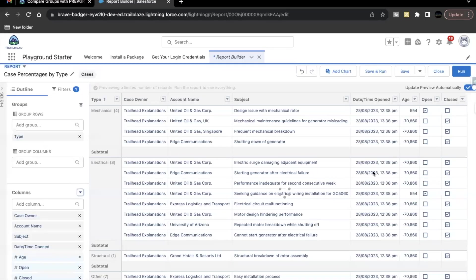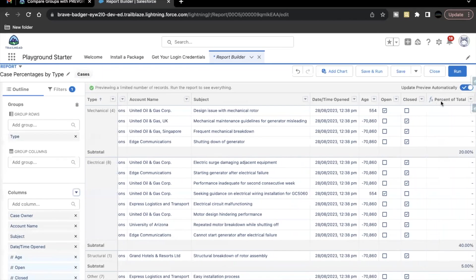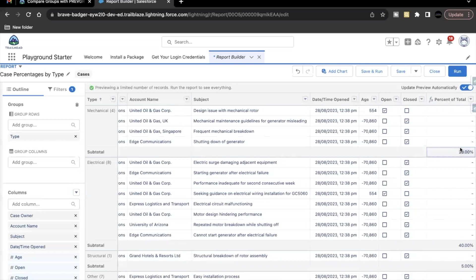Now, as soon as you click on apply, this column has been added. And now you see here that it is showing the total percentage that each type is contributing.